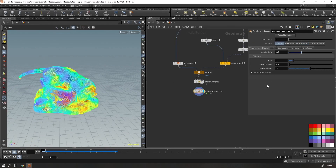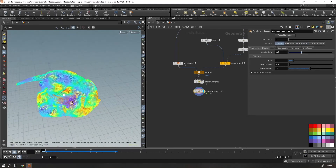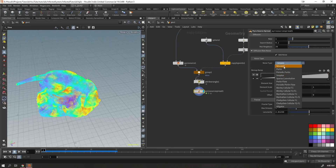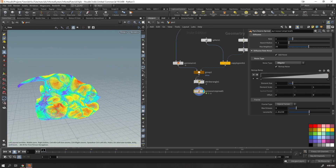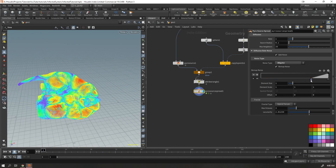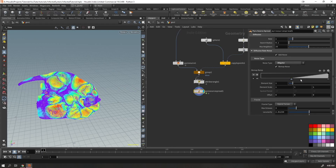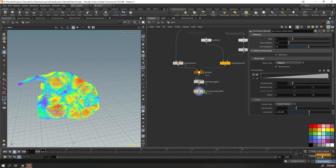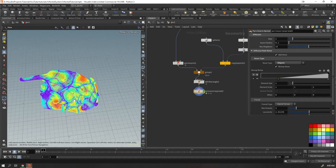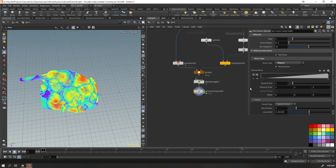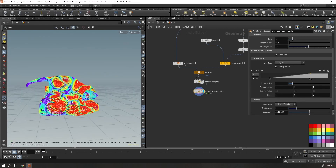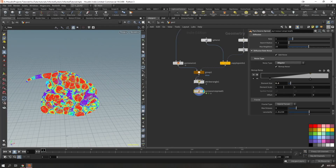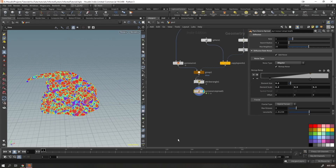Now we're actually seeing something when we play, but it's still a bit boring. Go to Diffusion — the diffusion rate controls how it burns. Switch the noise type to Alligator Noise — that looks pretty cool. Bring the element size to 0.5 and element scale to 0.5 for a small, fine pattern. Visualizing temperature shows very interesting behavior now.